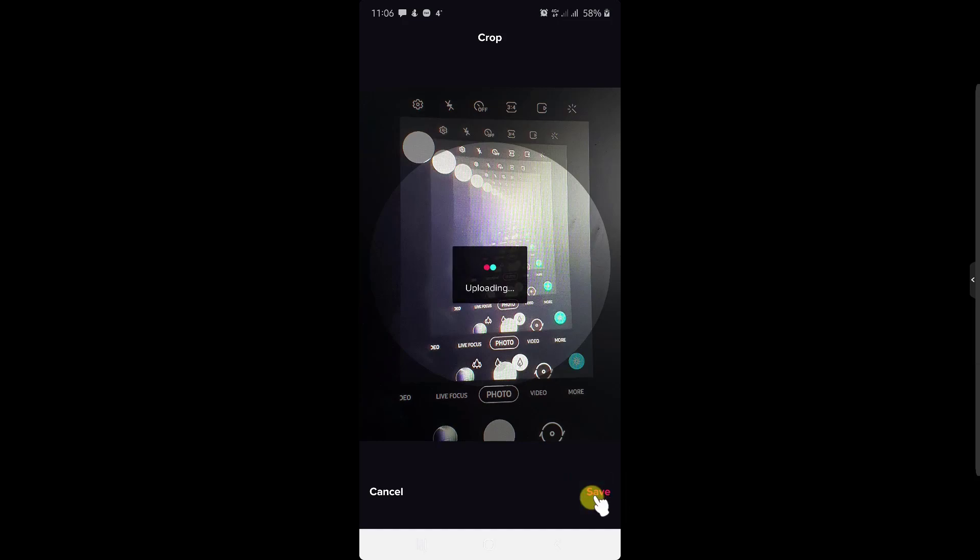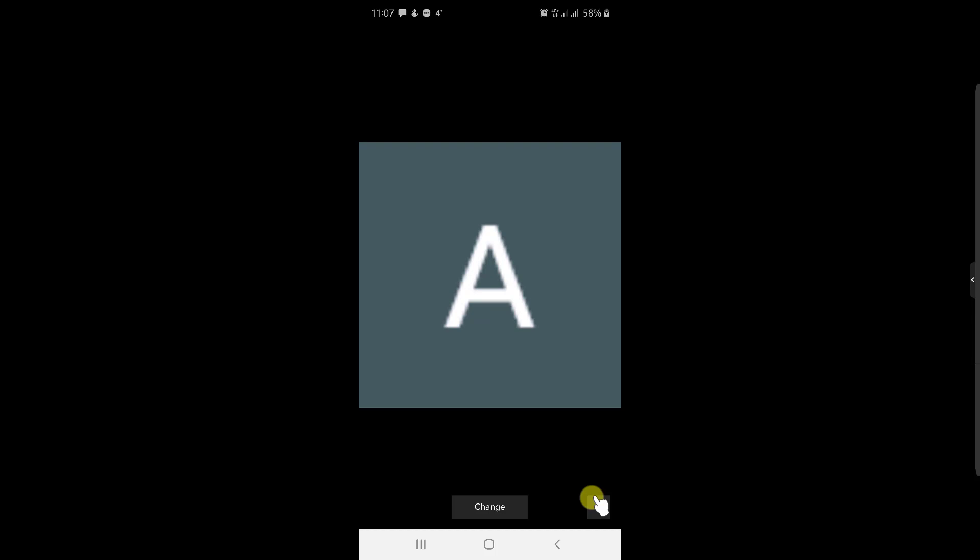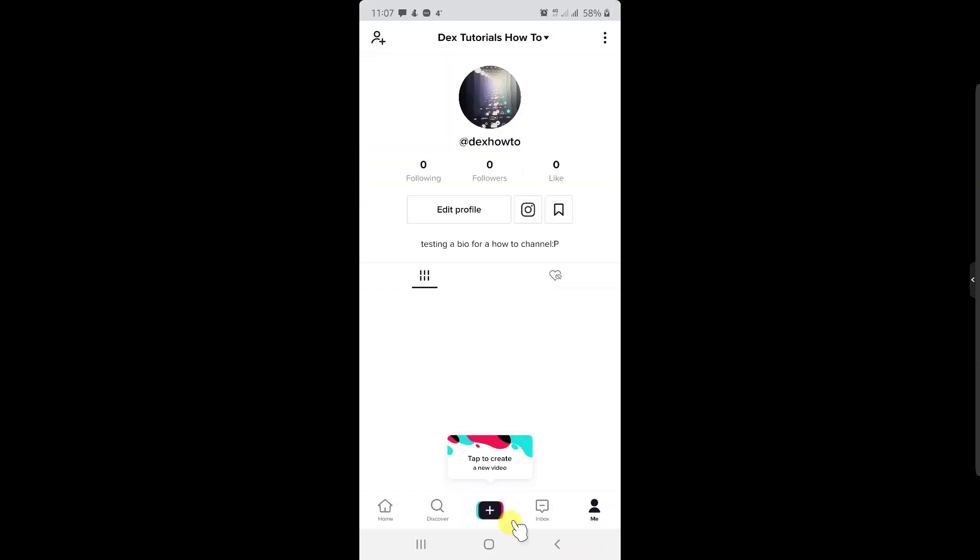Please note that sometimes it takes a few seconds for the image to appear. So just wait a bit and check again in a few minutes. Now you have changed your profile picture.